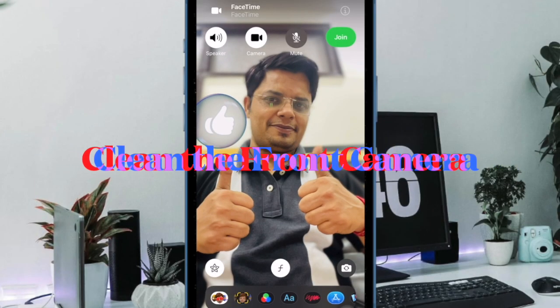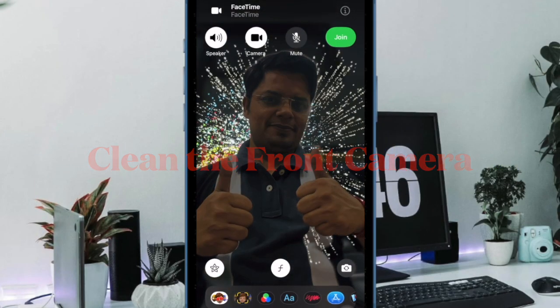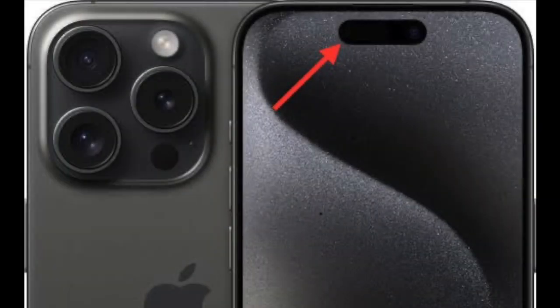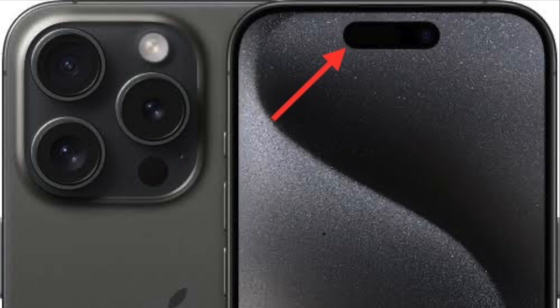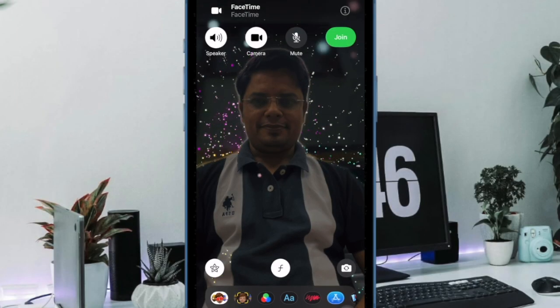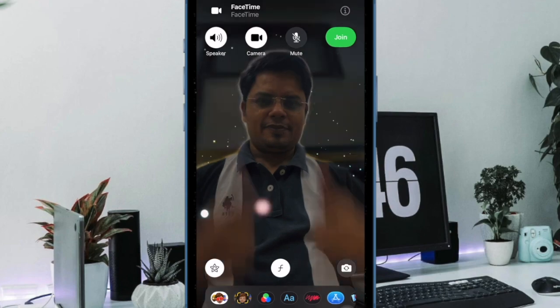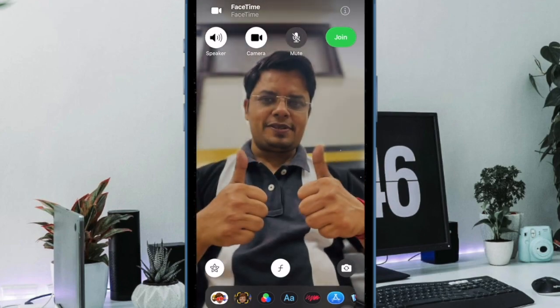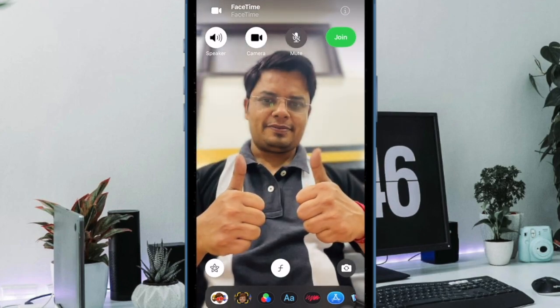First and foremost, I would recommend you to clean the front camera. You can use a soft lint-free cloth to gently clean the selfie camera and then start using FaceTime to check if you are able to trigger the reaction effects this time around.